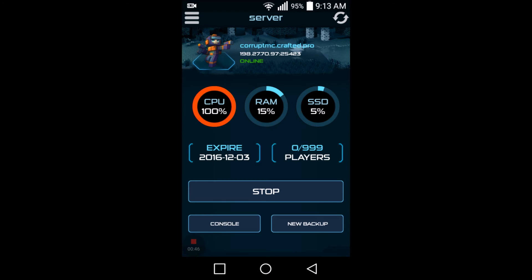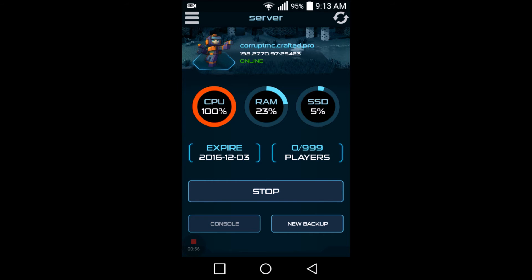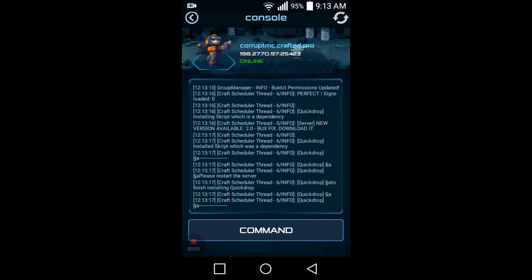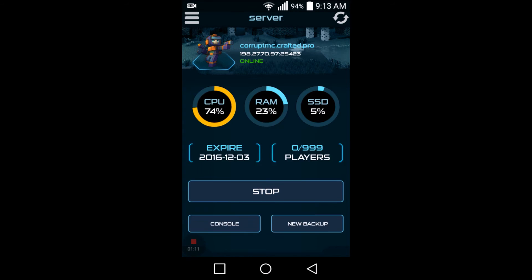This is a really cool app — it's on your mobile phone and you can access your server. Say someone's hacking and there's no staff on and you get a message, you can go to your console, you can ban them, you can do whatever. So you can go ahead to console, you can see all the stuff is loading up. Pretty much everything is self-explanatory and simple — everything's on your phone so you can access it real quick.